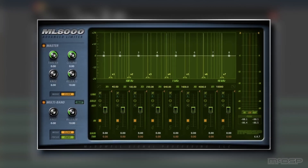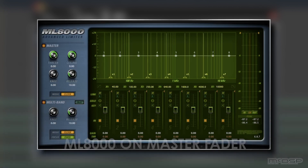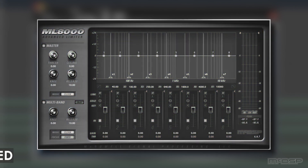In this session, the ML8000 is on the master fader, but it's in its default state so it's not yet doing anything. Let's hear this mix before we've applied any processing with the plugin.